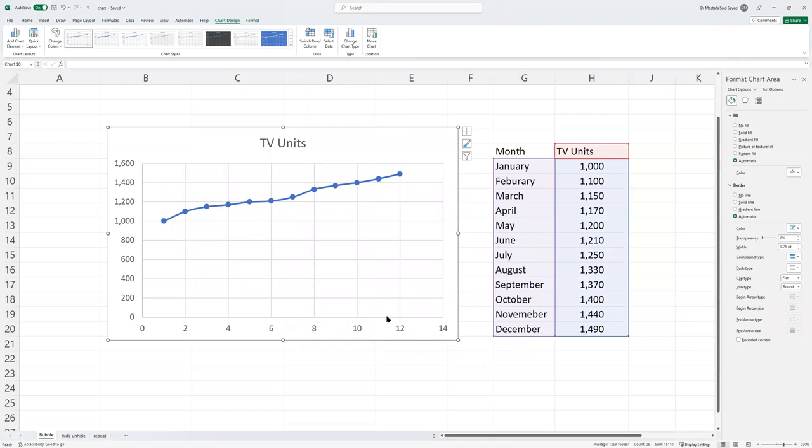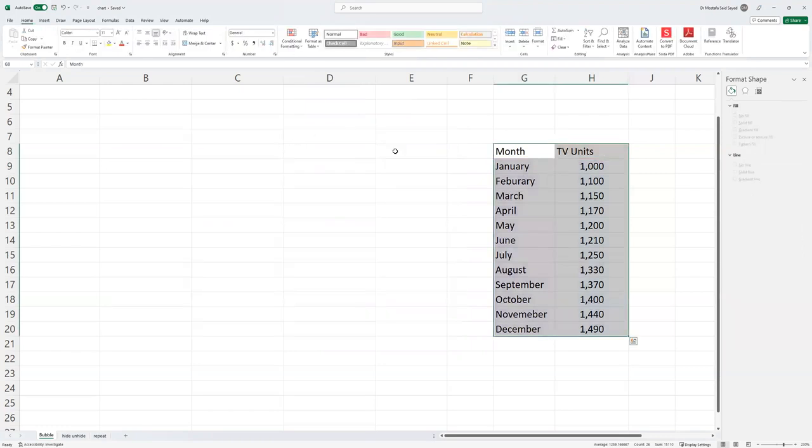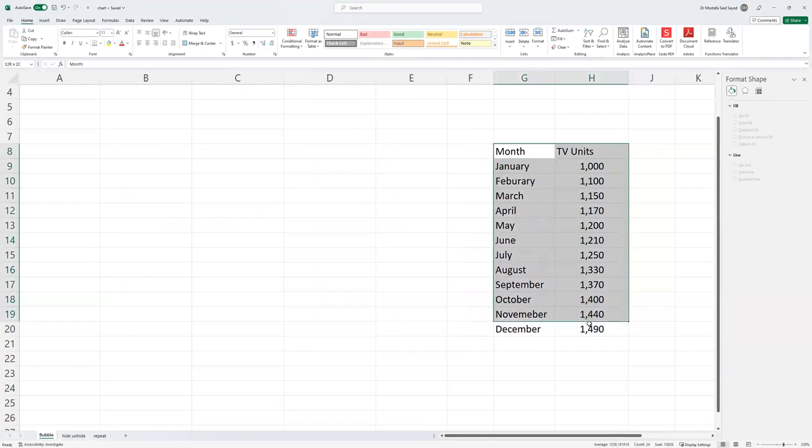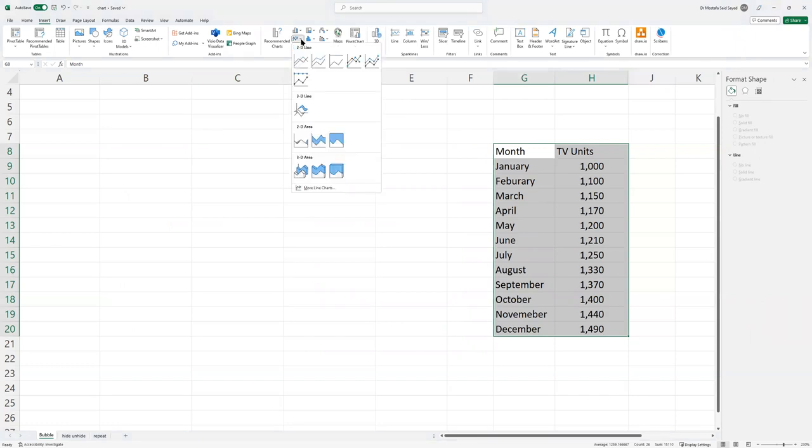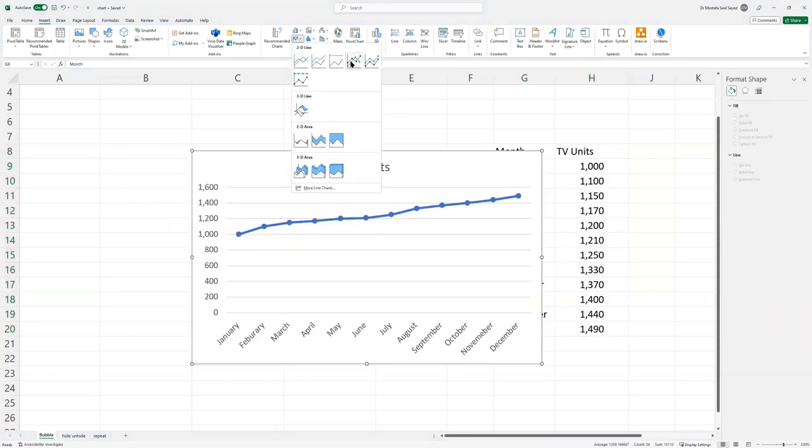If we want to show January, February, and so on, we have to choose another type of chart. Let's do that. Again, we choose our data, then we go to Insert. Here, we choose line chart. This one, for example.